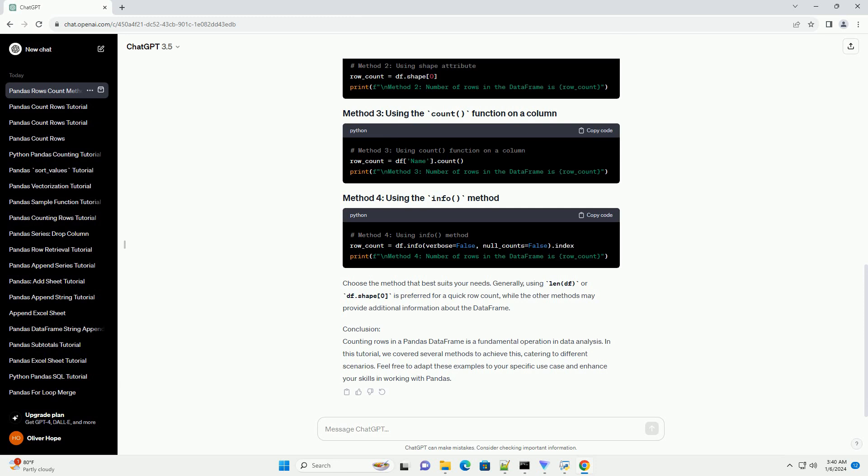Conclusion: Counting rows in a Pandas data frame is a fundamental operation in data analysis. In this tutorial, we covered several methods to achieve this.